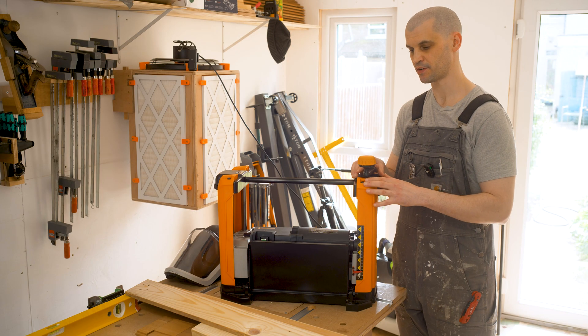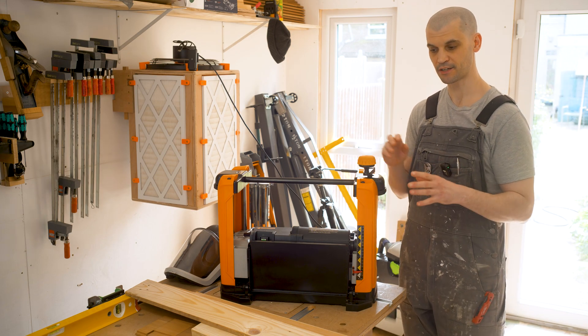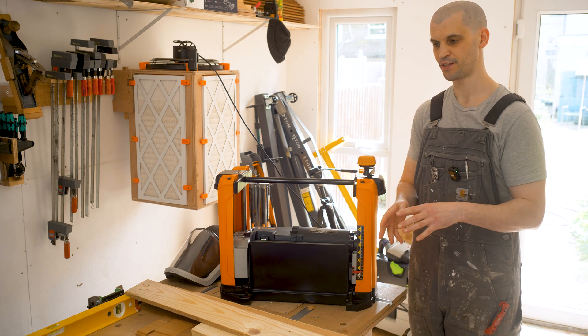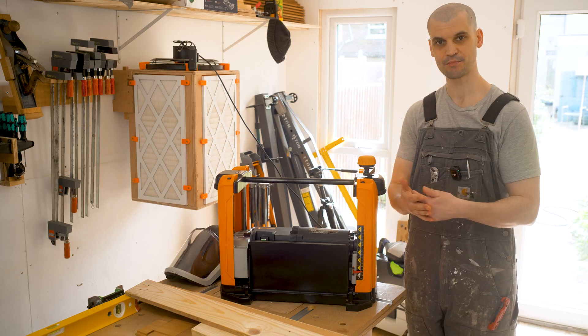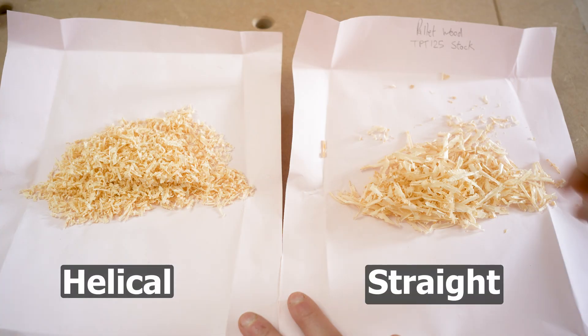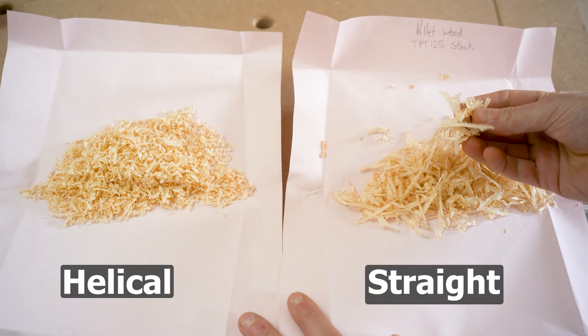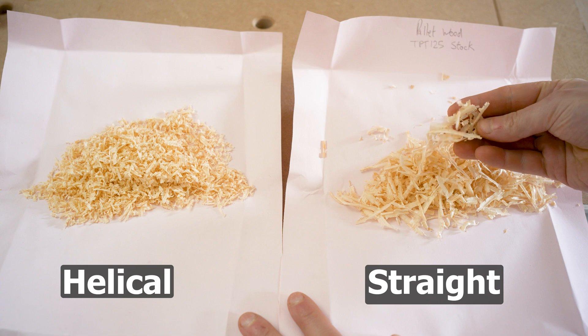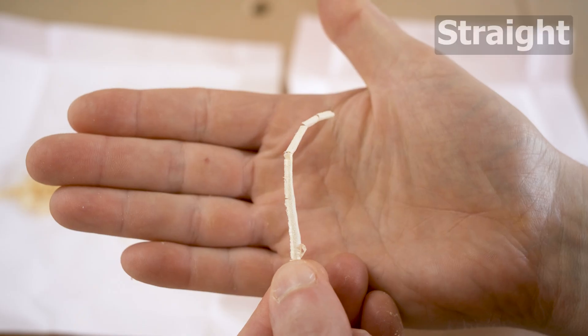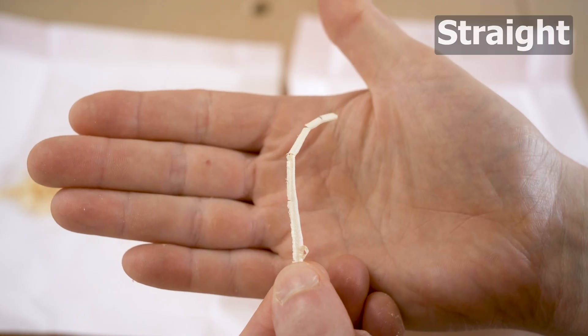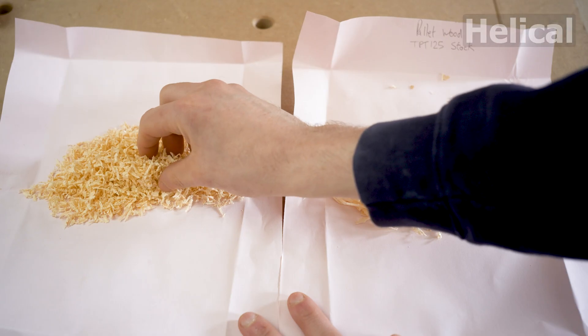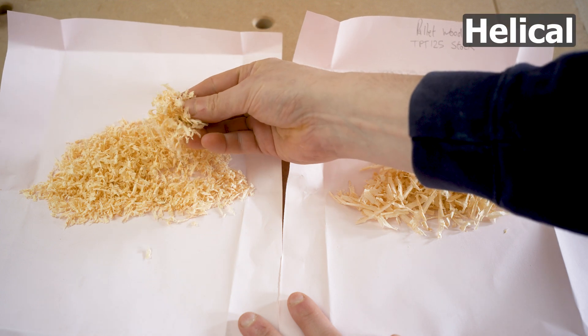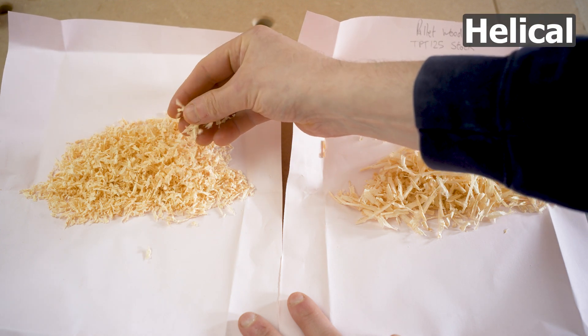With the chips that you get from the different heads they are definitely different. They kind of reflect the surface finish. The chips that you get with the straight blade they do look a little bit more shinier and they are a little bit more longer and they've got that kind of scallop shape to them. The helical chips they are a little bit more fuzzier and smaller so that would definitely be beneficial I think for the dust extraction.